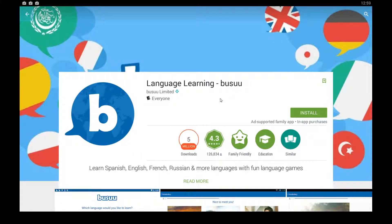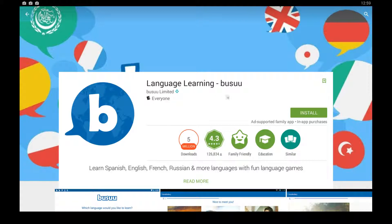Hello guys and gals, in this video I'm going to show you how you can use Language Learning Busuu, which is an app by Busuu Limited. It's an app that's family friendly and for everyone, and it helps you learn all kinds of languages. This is an app that was developed for Android phones and tablets.